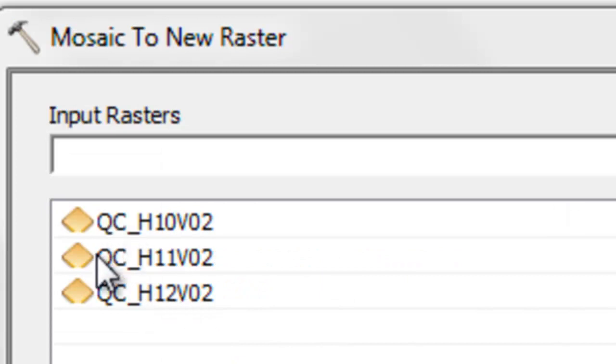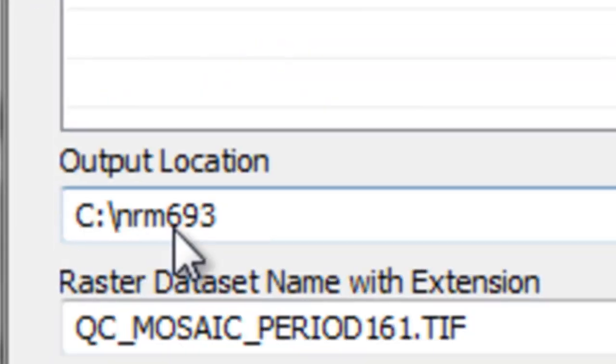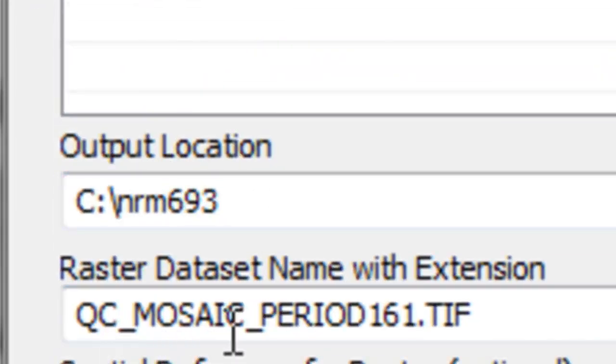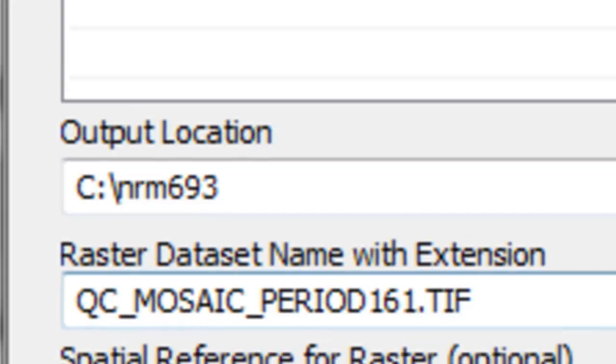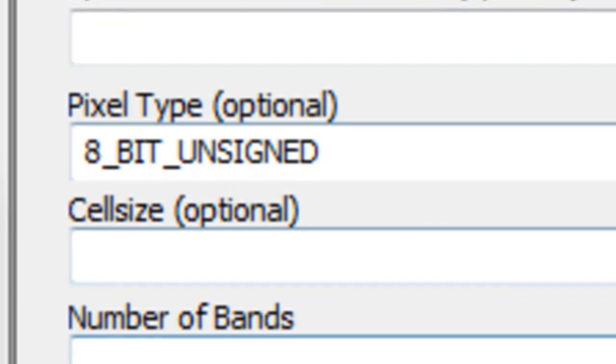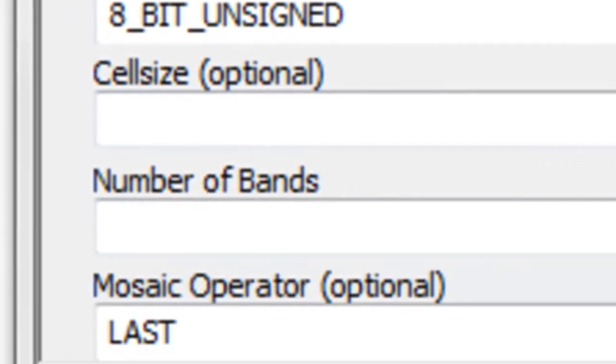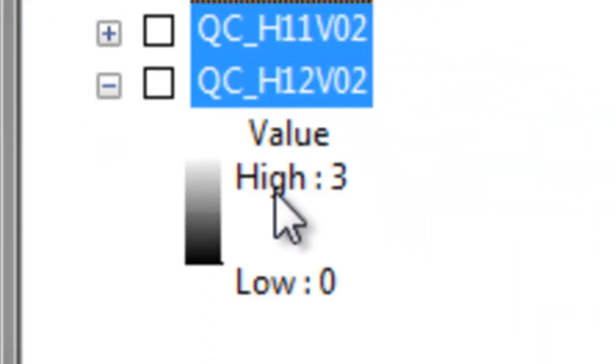So we're going to take our three tiles that have the pixel reliability for NDVI, output that to this folder, name the raster qc mosaic 161 tif. It's 8-bit unsigned and we've got one band. So that one band is the pixel reliability information for each tile.